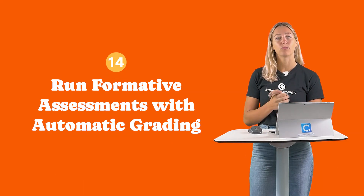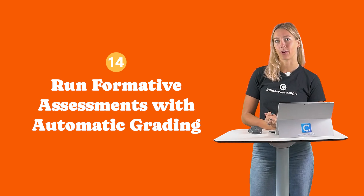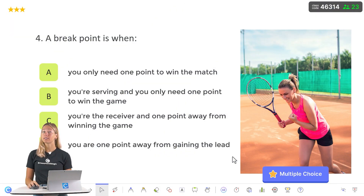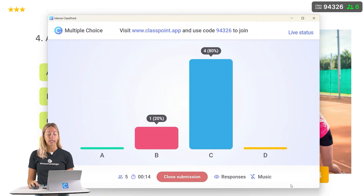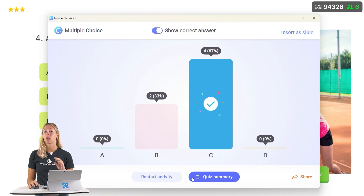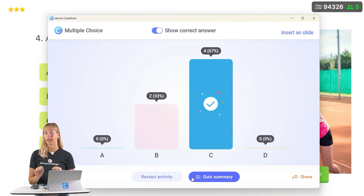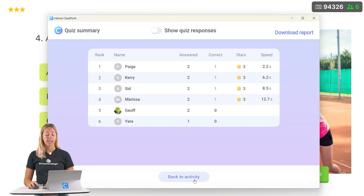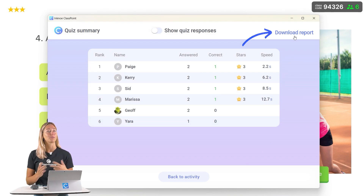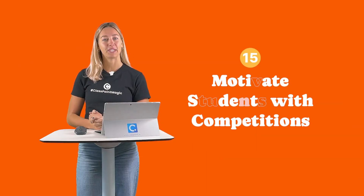Number 14: Run formative assessments with automatic grading. You can continuously monitor student progress and assess their knowledge with the multiple choice quiz mode questions. Once all the results are in and the question is closed, stars are automatically awarded, grading your students so that you can get real-time feedback to instantly adapt your teaching. Plus, all of this data and information can be downloaded and exported as an Excel report.